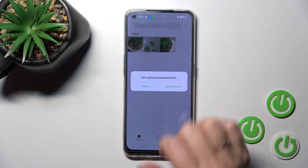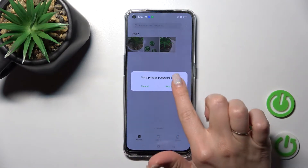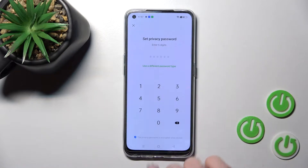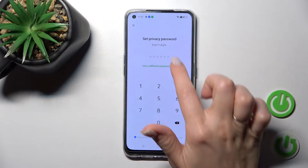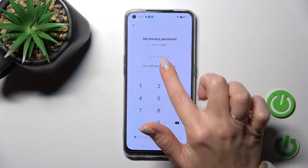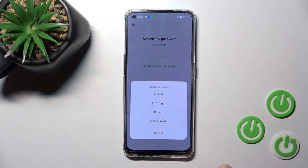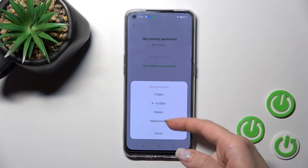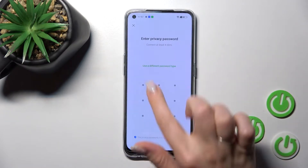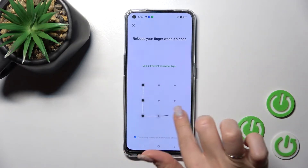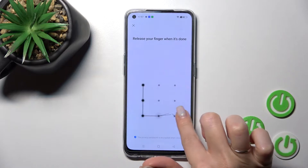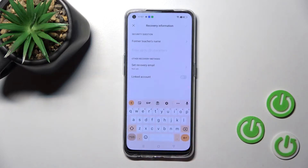We need to set a privacy password first, so click here to set a password. You can use a six-digit PIN or choose a different password type. For example, I'll go with the pattern option. Now draw your pattern twice to confirm it.